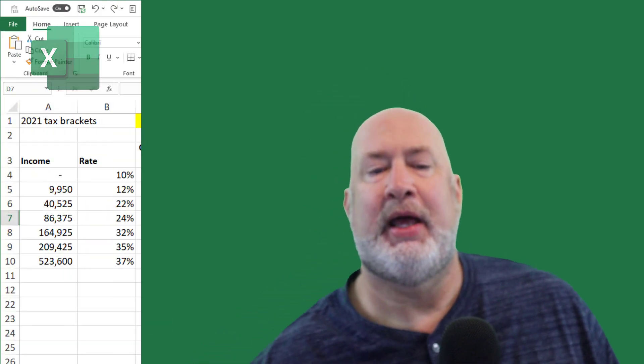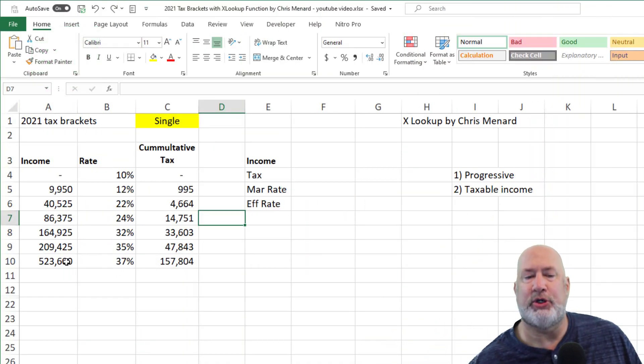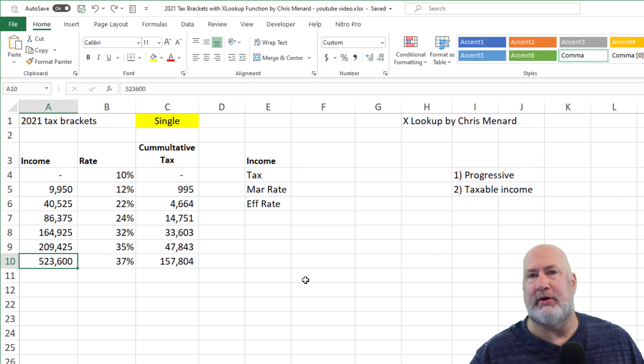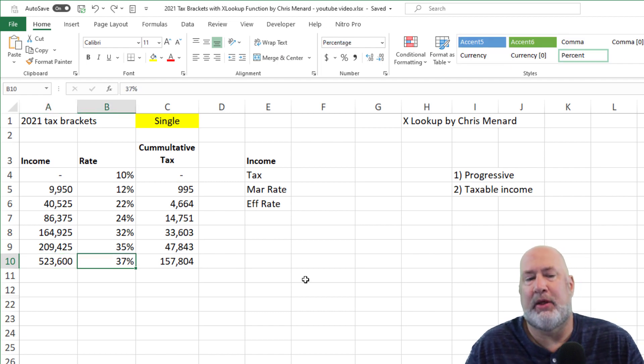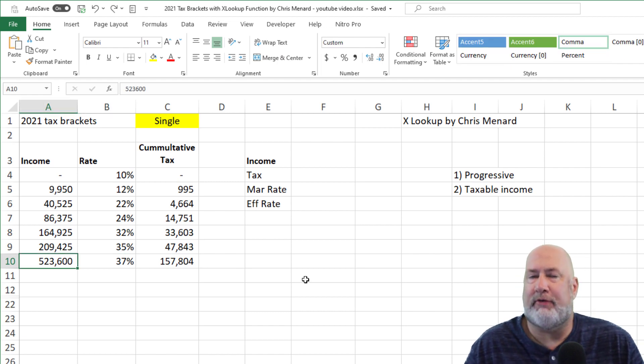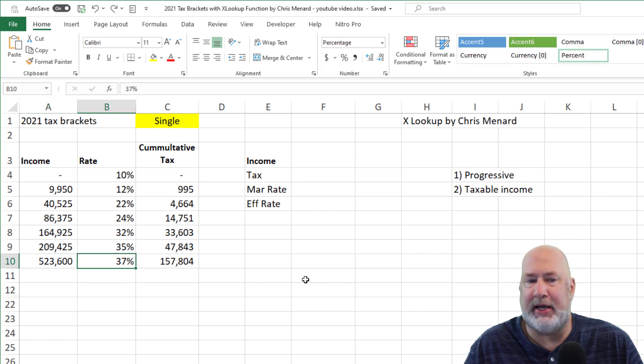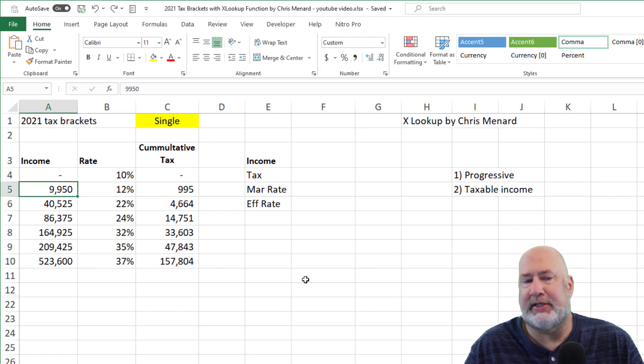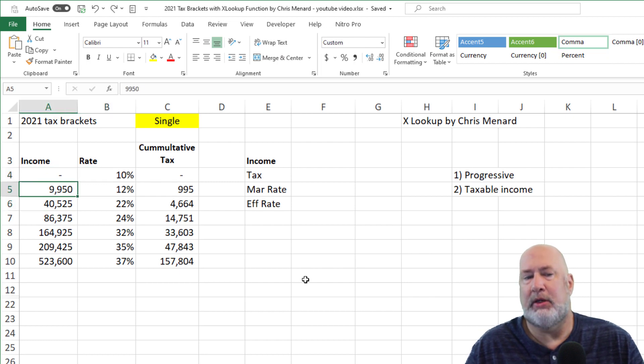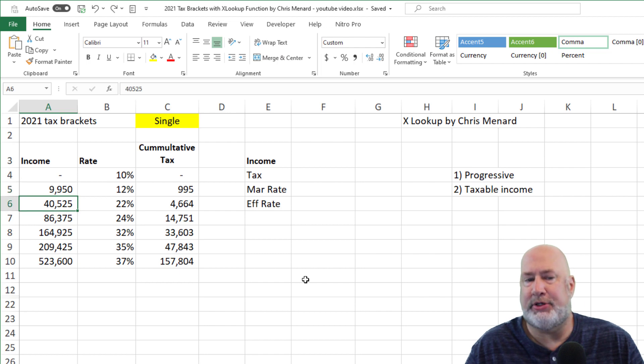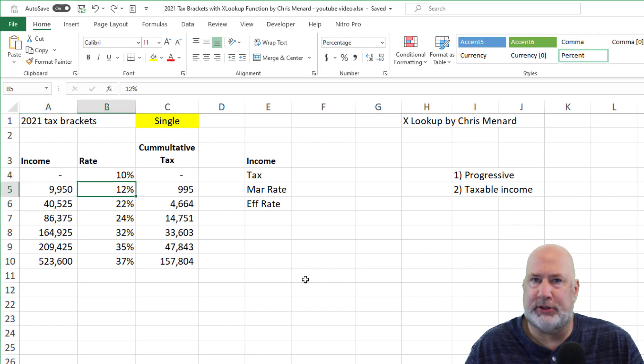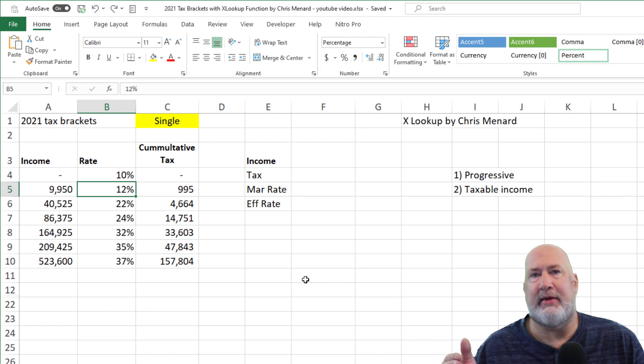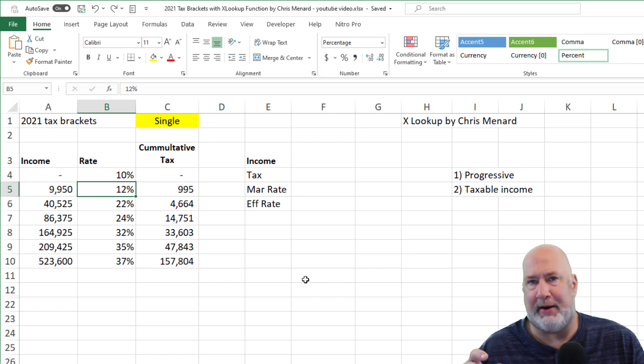But here's what I mean by a progressive tax system. If you were single and your taxable income was over $523,600, you would be getting taxed at a 37% rate. But if you're only making $9,950 in taxable income, you're only paying a 10% rate. Over $9,950, but up to $40,525, you're in the 12% rate. So that's what I mean by this is a progressive tax system. The more money you make, the higher tax rate you pay for that portion of your income.